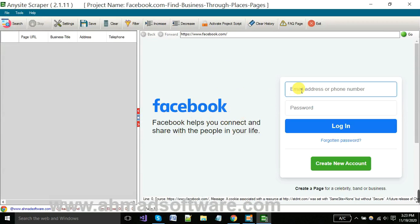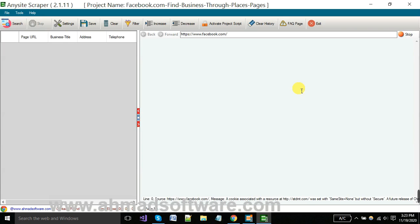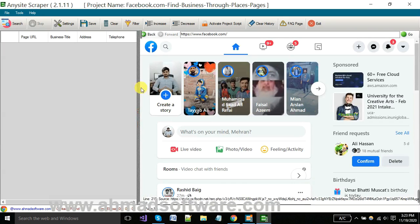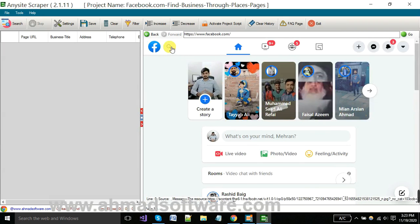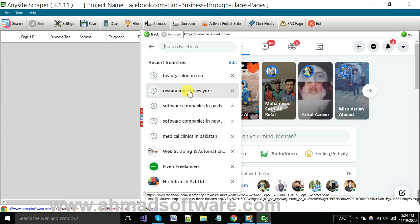You have to log in. Now you can search here for what you want to extract. As I want to extract restaurants in New York.